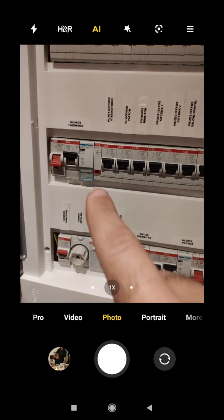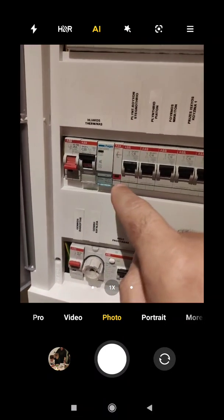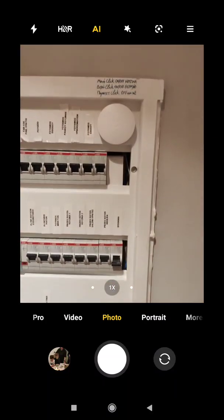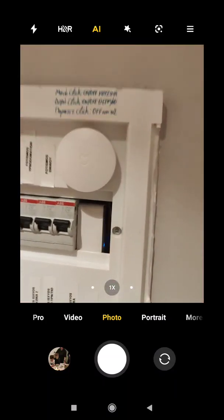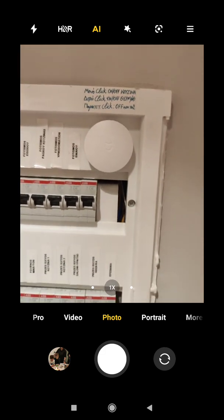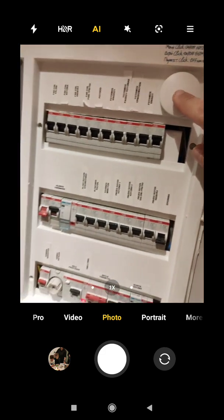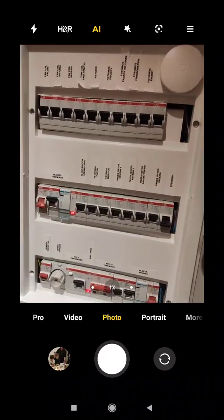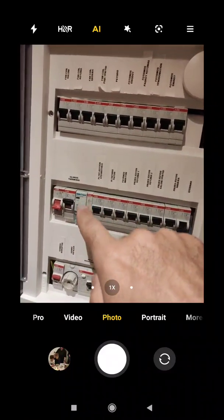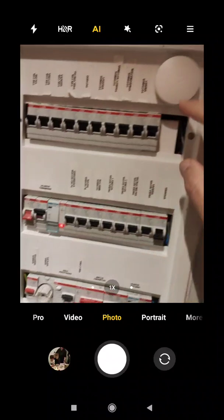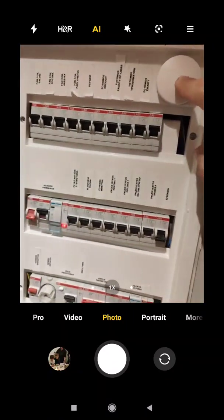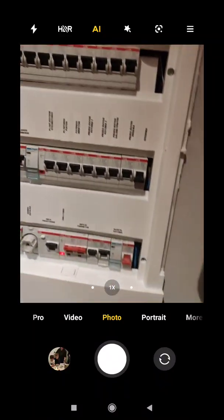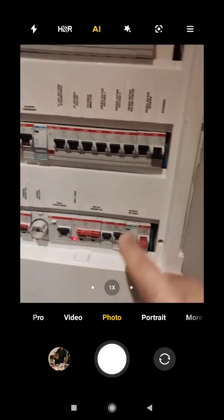I also have put a Xiaomi Home button. When you double press here, it switches on the water heater. Double click turns it off. With a single click, it will switch on or off the kitchen.